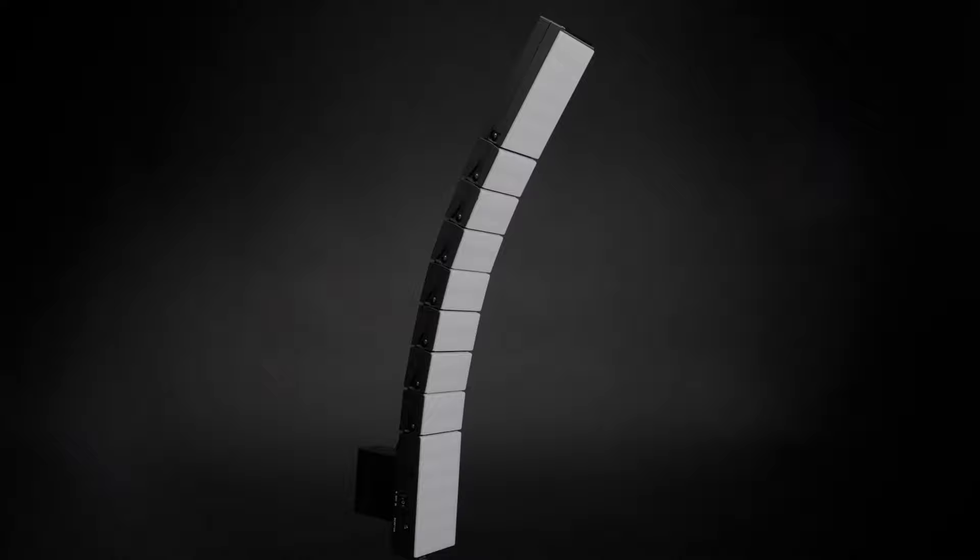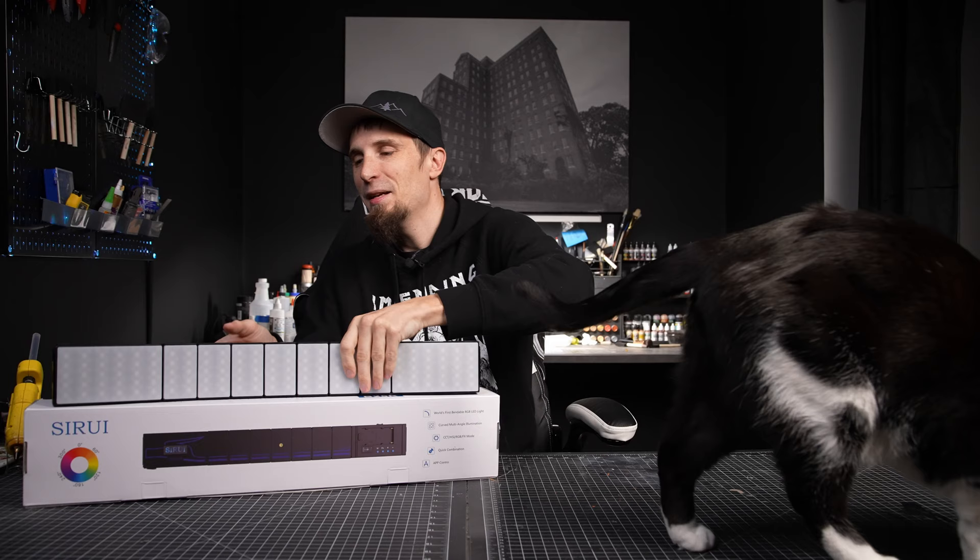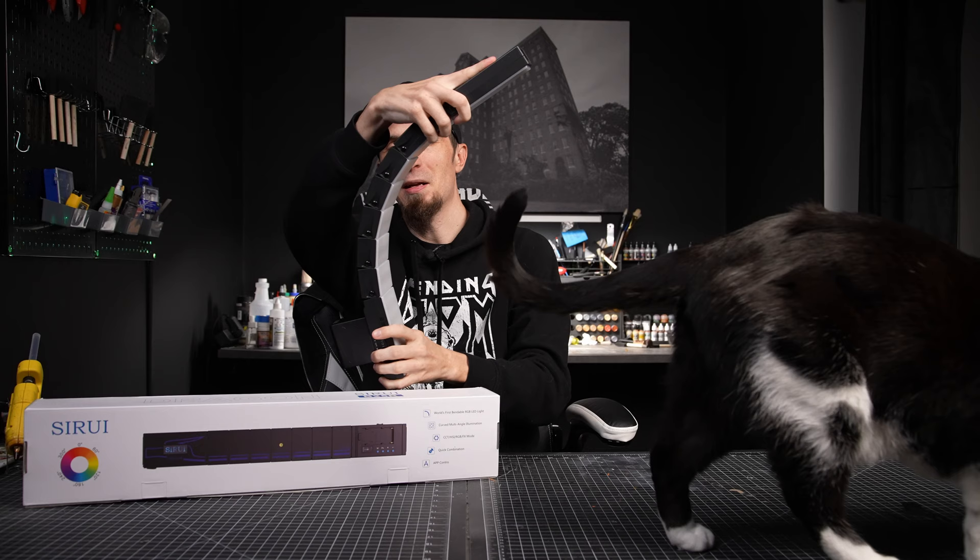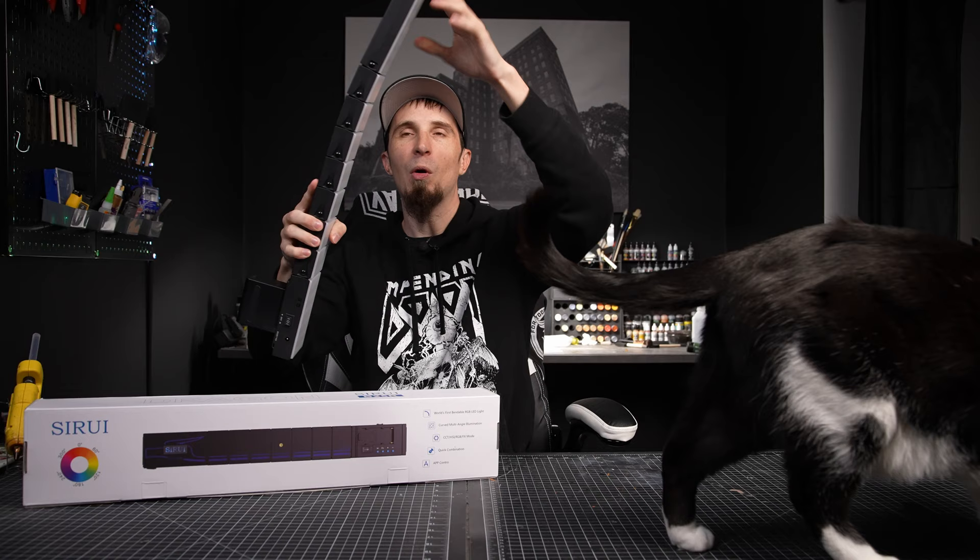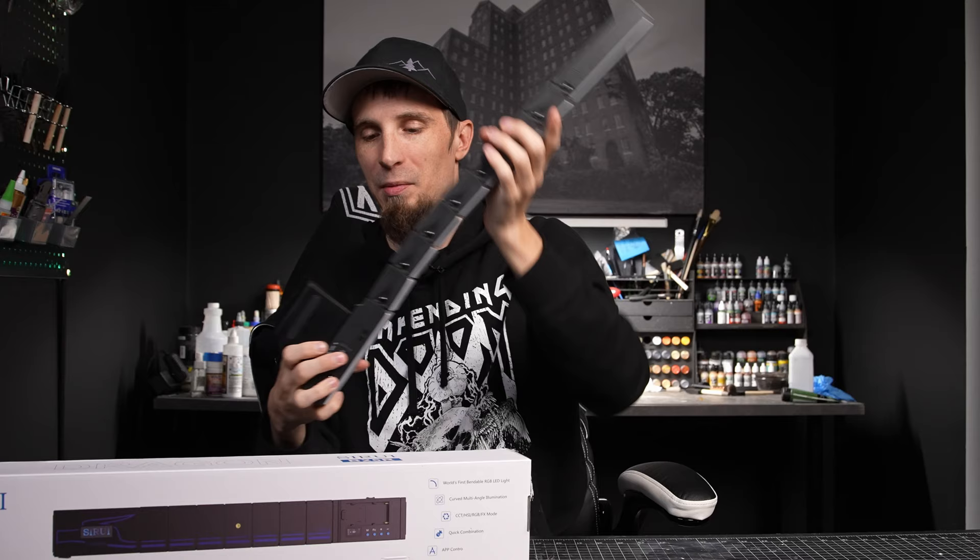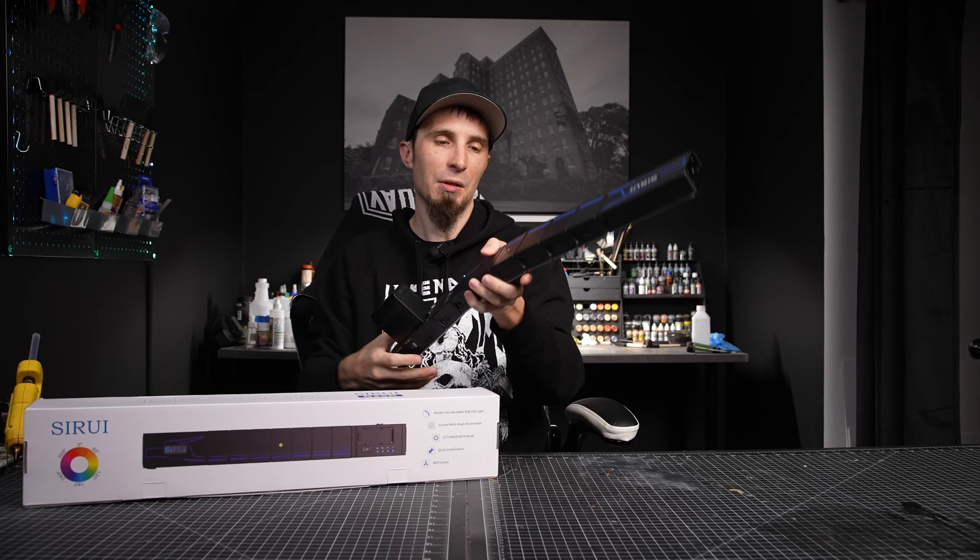This is called the B25R from Souray. It's a very interesting unique light that I honestly haven't tried before. Basically it can bend in either direction and create a really interesting shaped light. You can also connect more than one together and so you can have this really huge light. It comes battery powered or AC adapter and it's fully RGB.